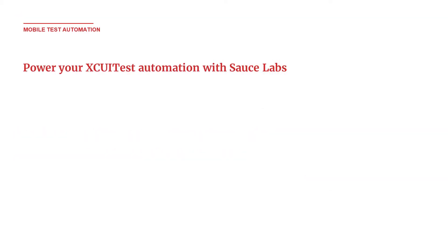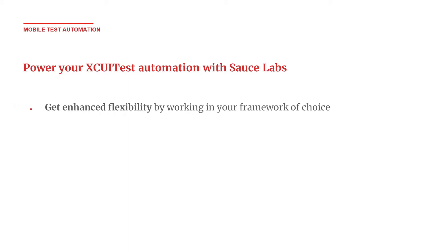Sauce Labs mobile testing solution addresses this need by offering support for a broad range of test automation frameworks including Appium, XCUITest, and Espresso.